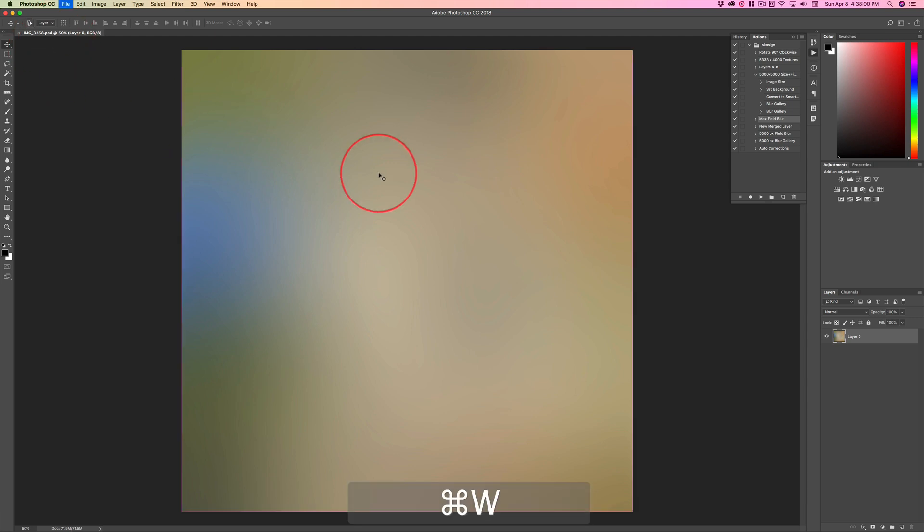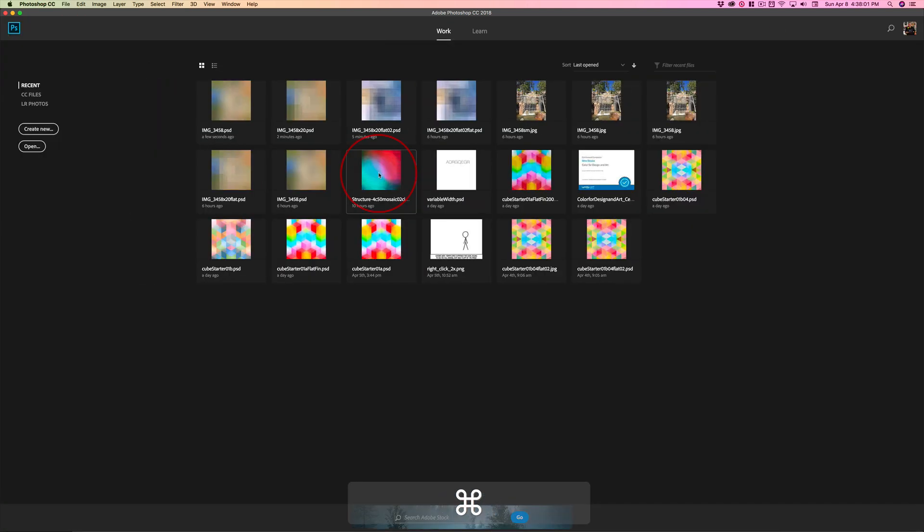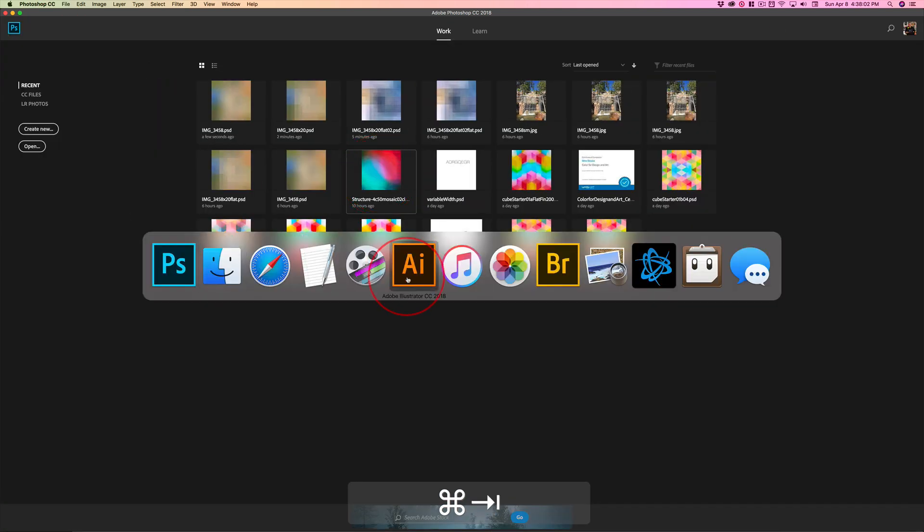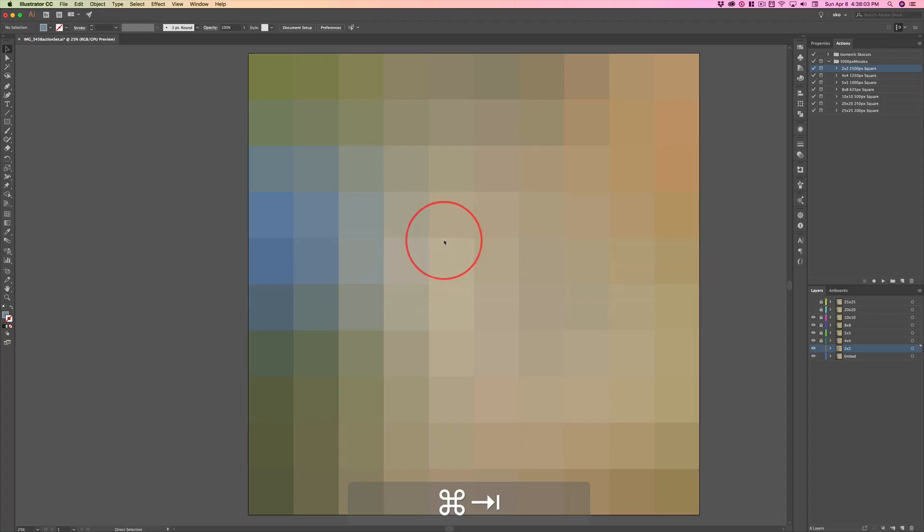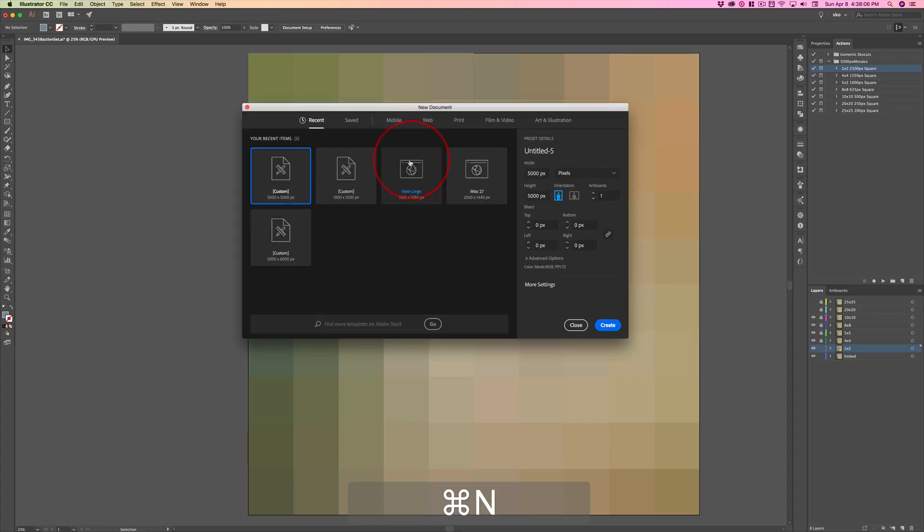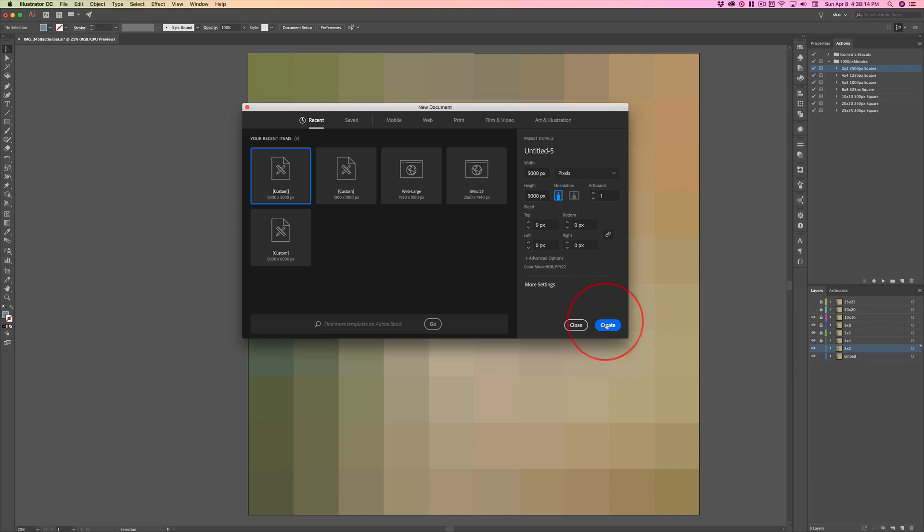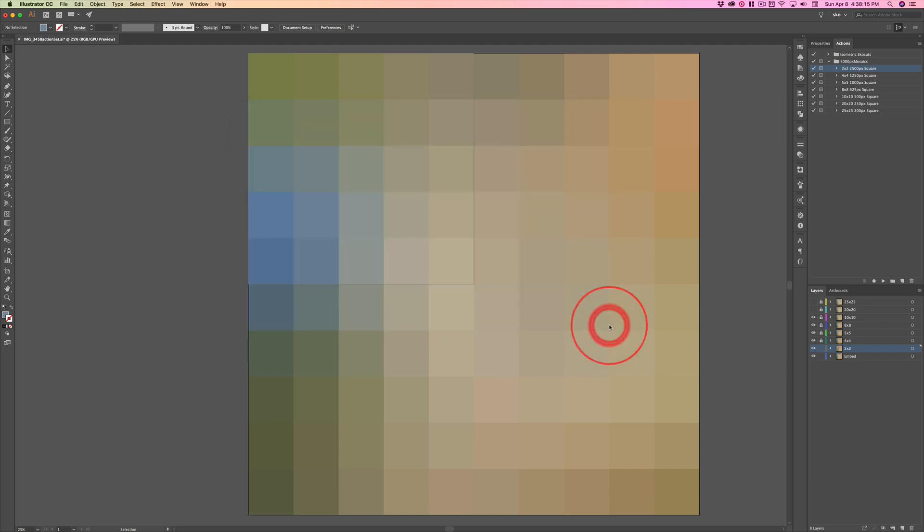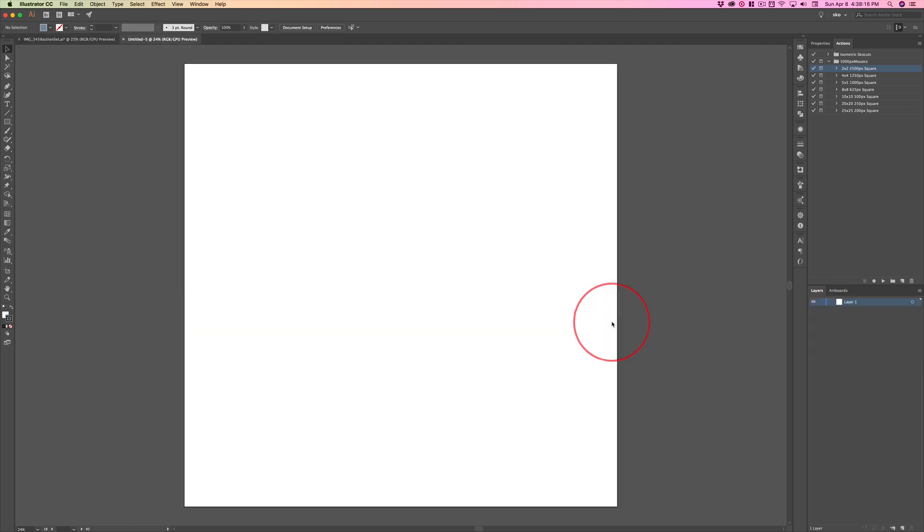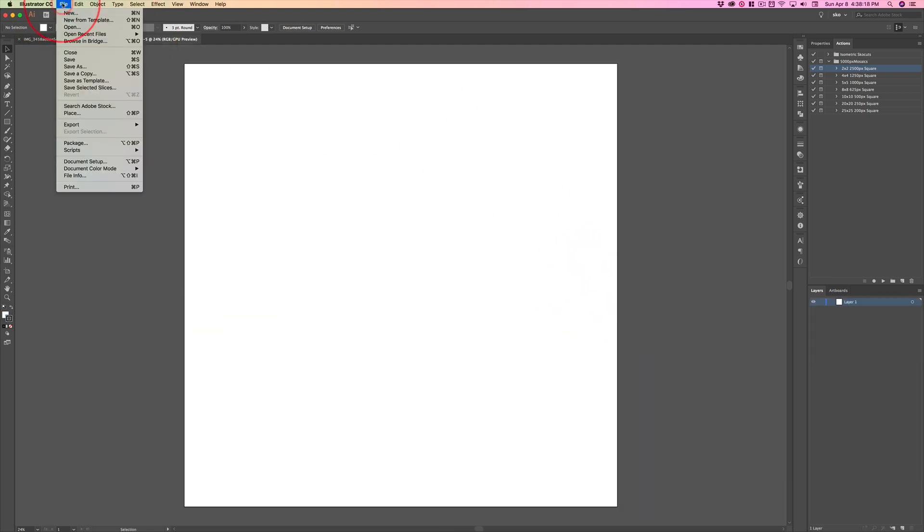So if I close this and then jump over to Illustrator and hit Command N, I'm going to open up a 5,000 by 5,000 pixel document in RGB. And go ahead and create that and then do File Place.